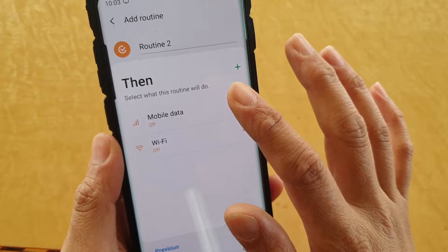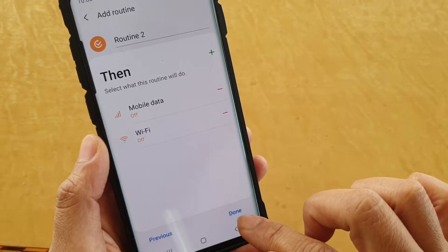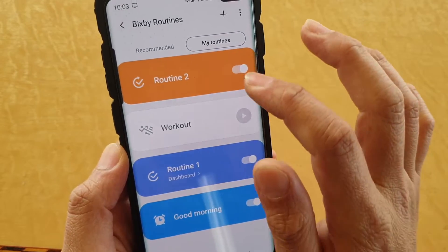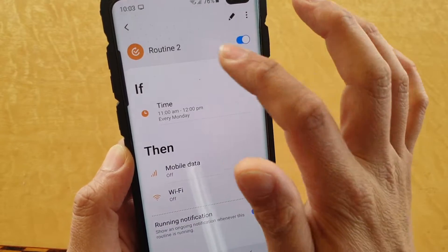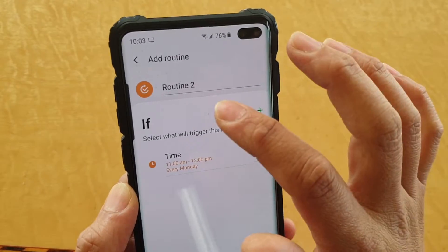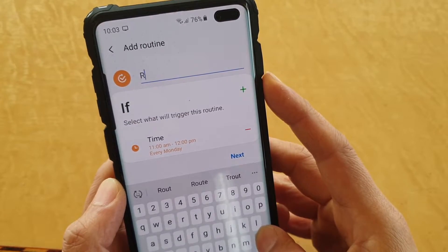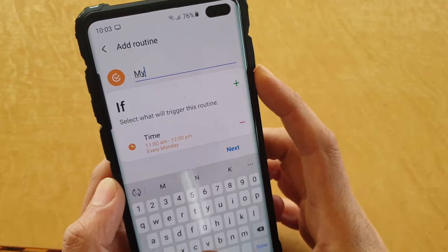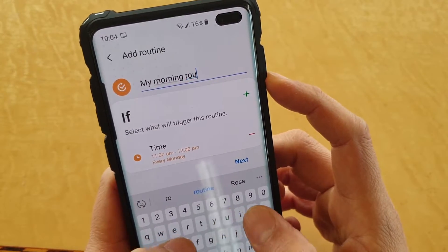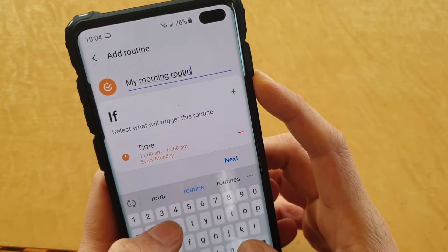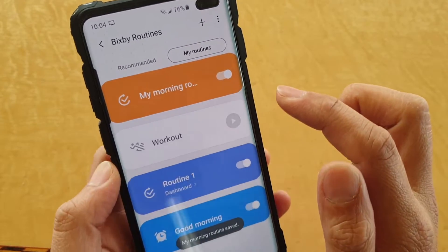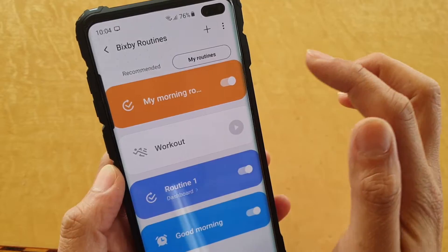Once you set everything up, tap on the done button. You can also change the name of the routine — if I tap on the edit button, I can name it 'My Morning Routine,' then tap on next and tap on done. So that's how you change the name. You can also switch the routine on or off.